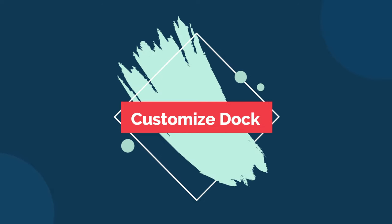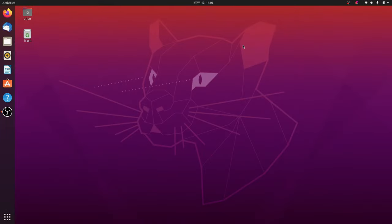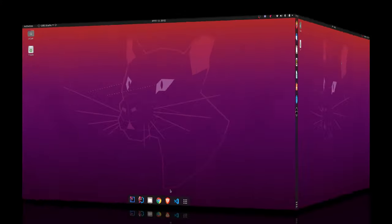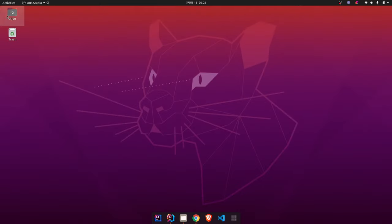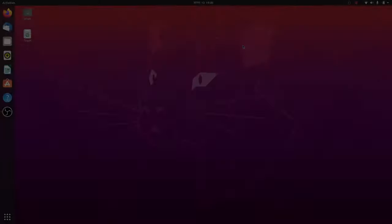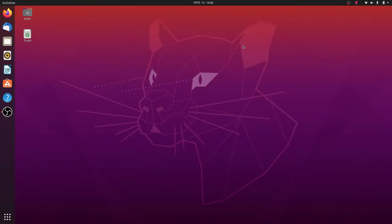Hey guys, what's up, welcome back to another video. In this video I'm going to show you how to customize your dock in the Ubuntu operating system and also shift your dock to the bottom of your window and align it to the center.